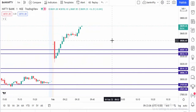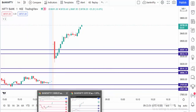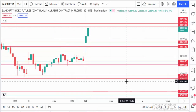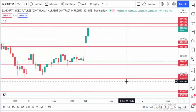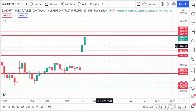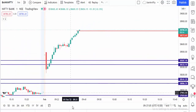Market is going up. We didn't know where the next resistance level was, so that's why we are using the future chart. Once the market is touching this resistance point, we are going to exit. Okay, market is touching here, so we exit here. This is the exit point.